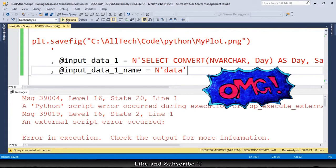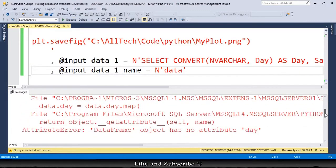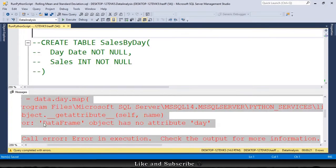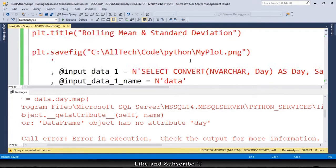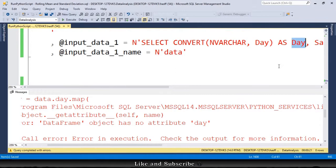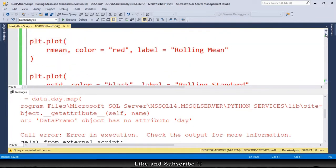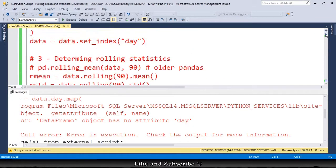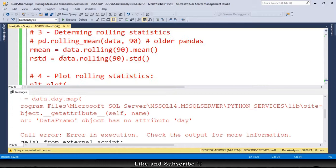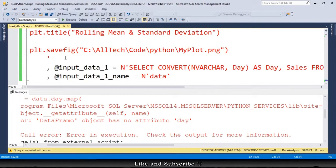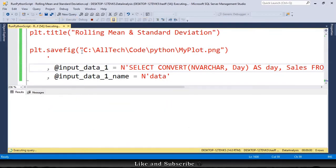And we get another error. Attribute error: DataFrame object has no attribute day. If we go here, we are sending from SQL Server a variable called day with uppercase D, and Python is using a variable day with lowercase D. So Python is case sensitive, SQL Server is not. We must go here to solve the problem. Instead of calling this as day with uppercase, we call this as day with lowercase. And we can execute this, and finally we will have a result.